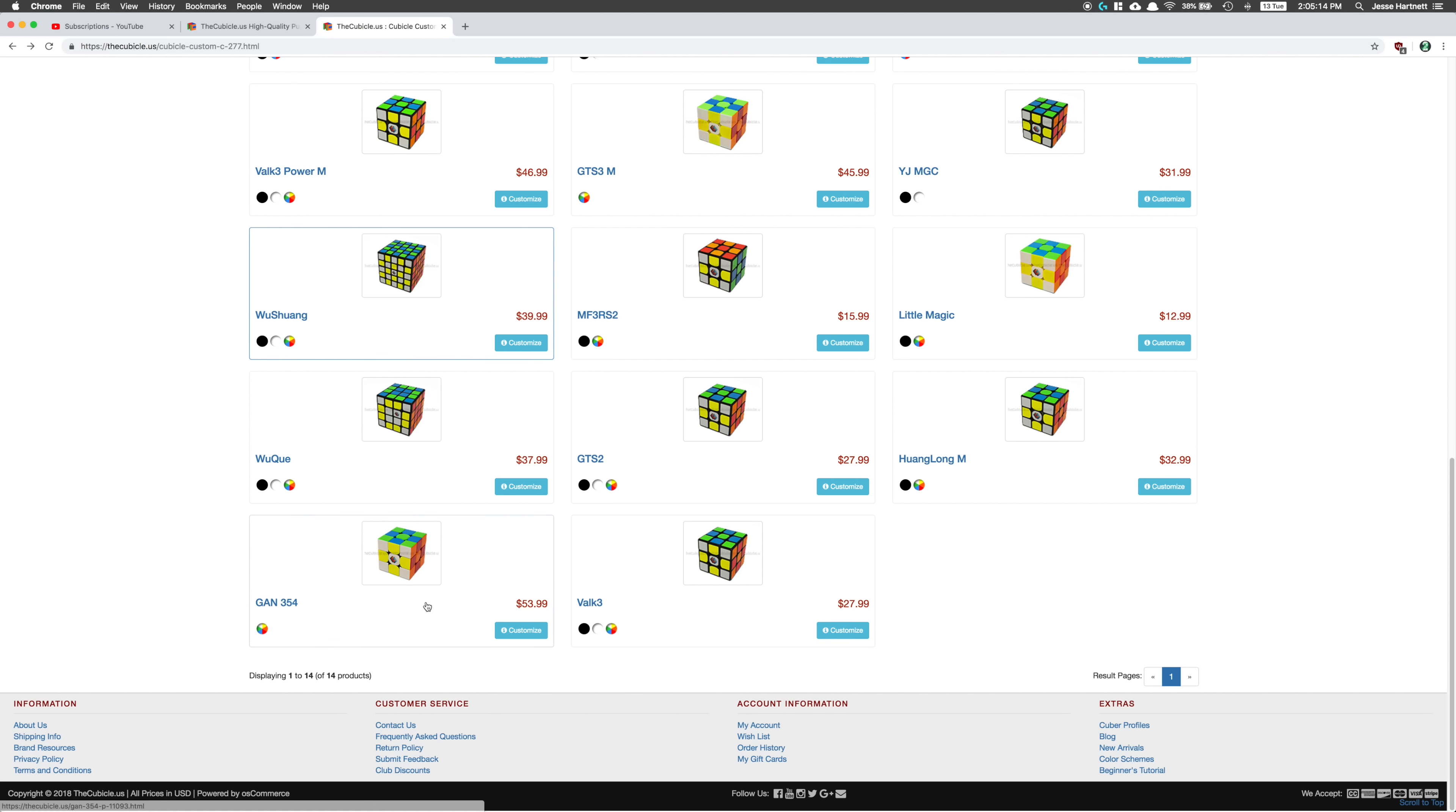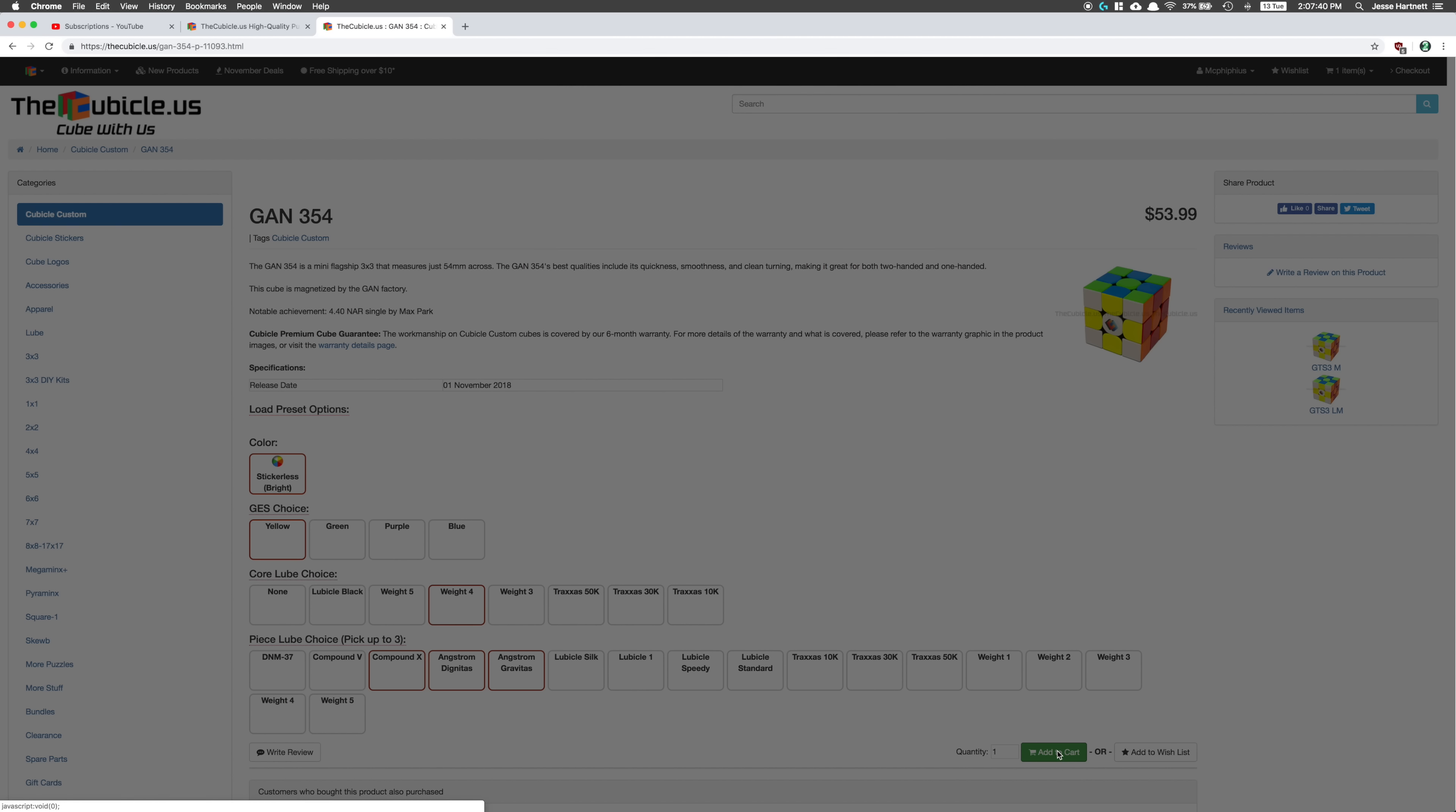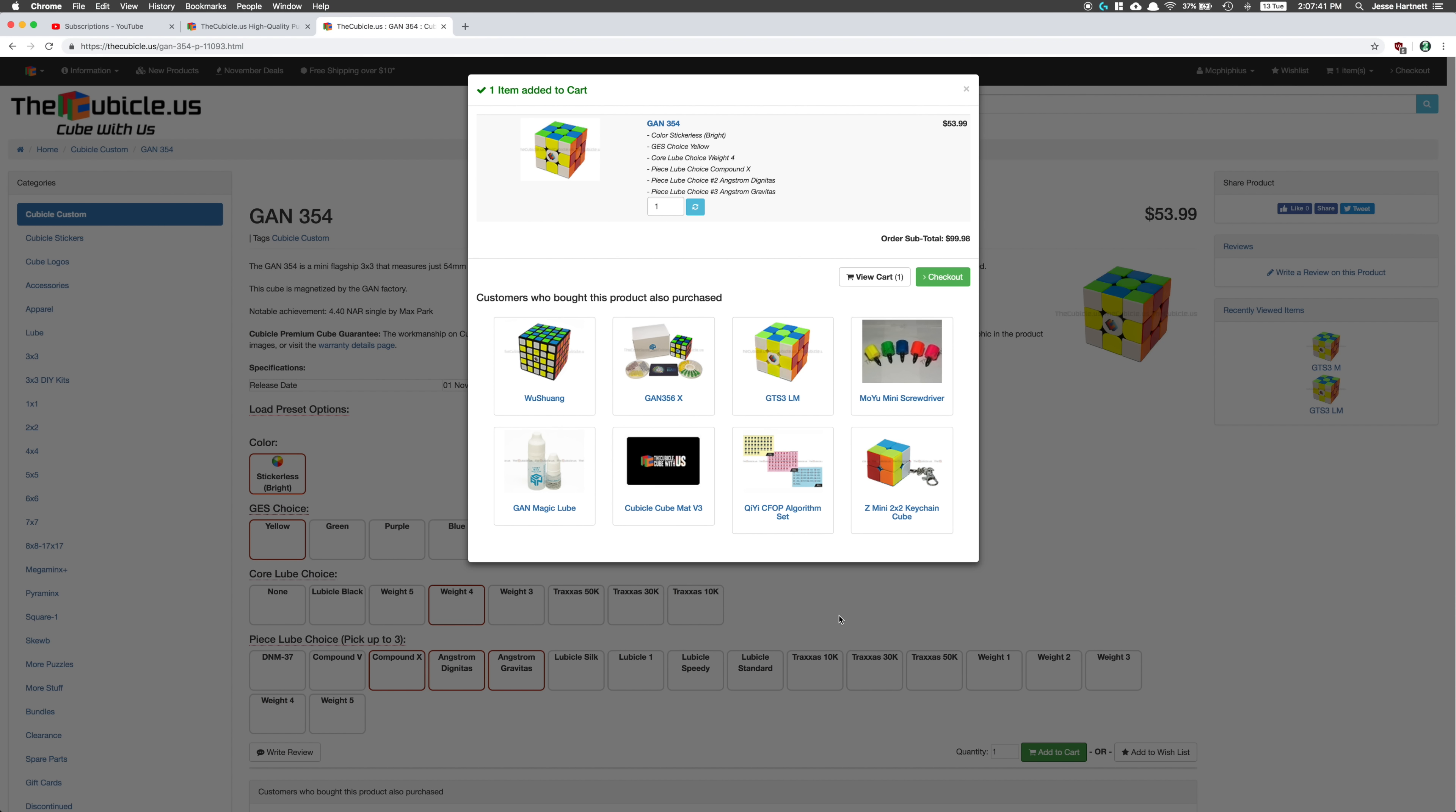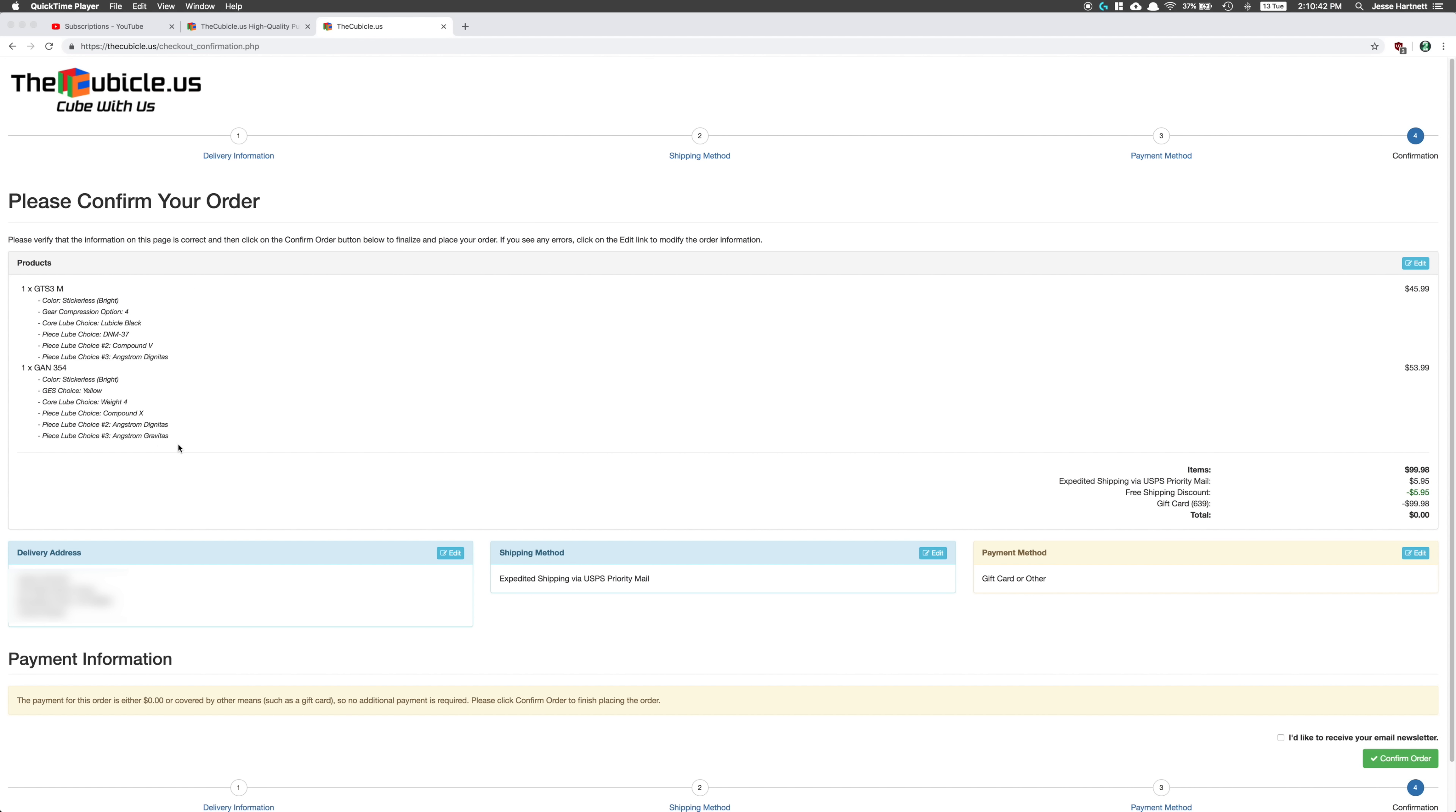The second cube I ordered was the GAN 354M and for this one I went with the yellow GES nuts, weight 4 on the core, and then for my three piece lubes I went with Compound 10 and then Angstrom Gravitas and Dignitas. So I ordered the puzzles on the 13th, they shipped on the 16th, and the package arrived on the 19th.